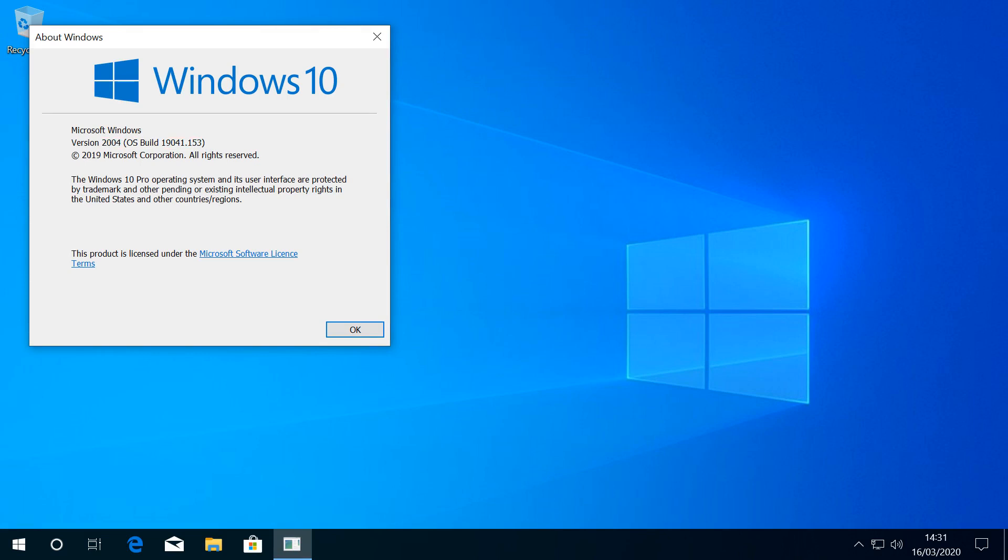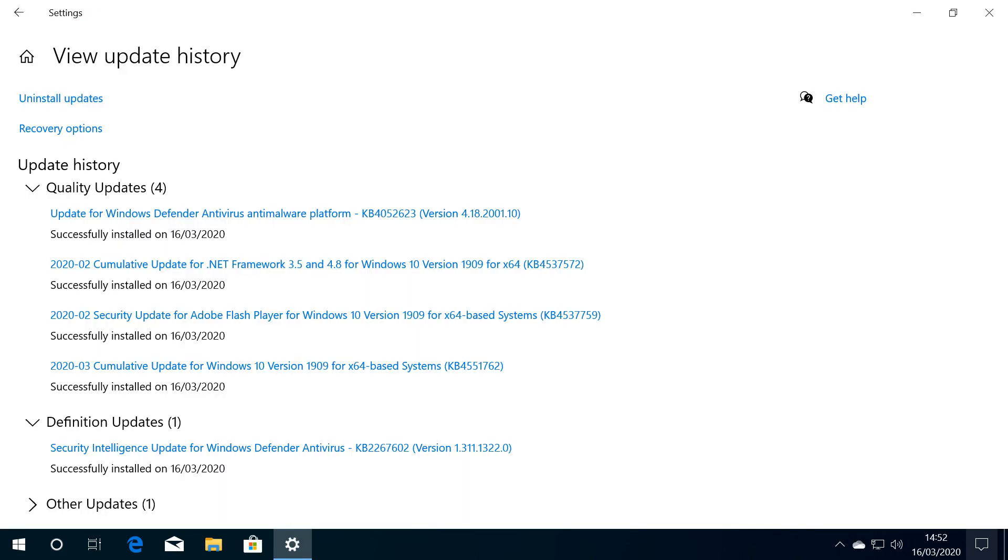Upon completion, we'll be seeing version 2004 here. We've also installed all available patches to ensure that they don't block our attempt to install this update.